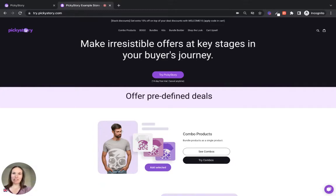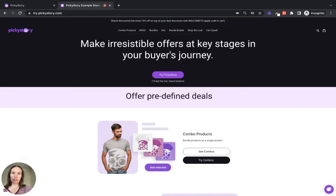Hi guys, Emily from PickyStory here. Today I just want to walk you through PickyStory's Shop the Look feature, the three different ways you can display looks in your store and how to set up Shop the Look with PickyStory.